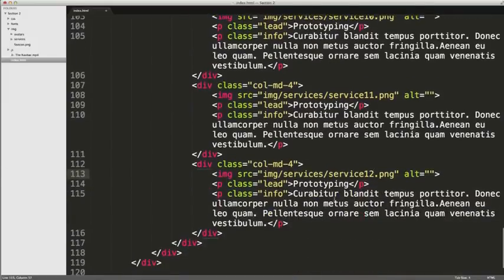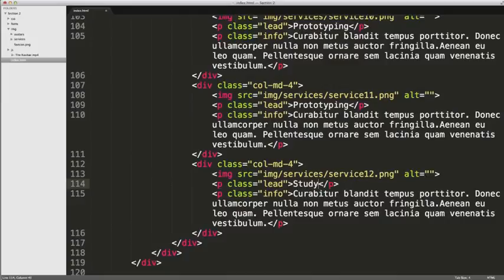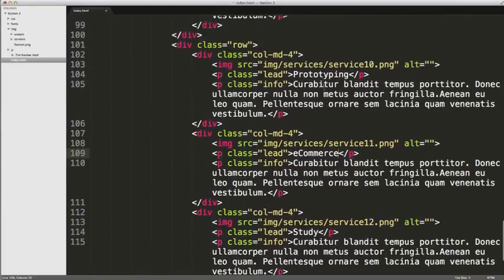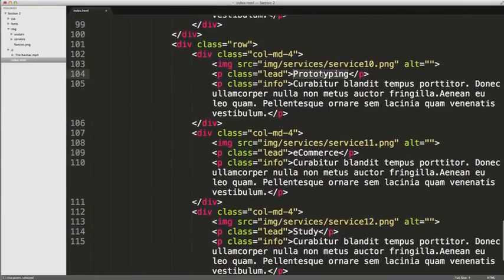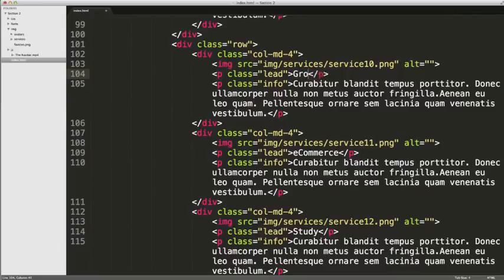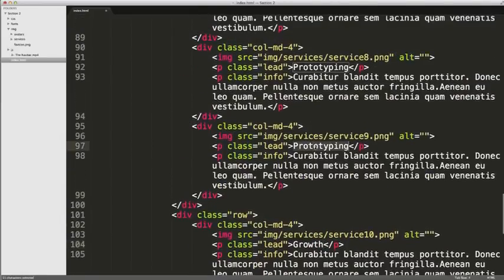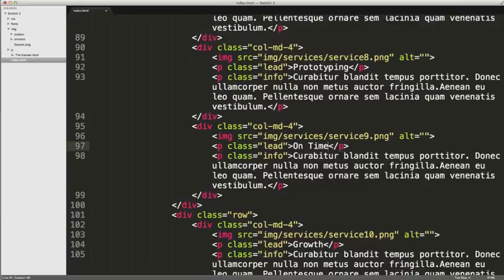Starting at the bottom, I'm going to have some lead text saying study. It'll make sense with these images quite shortly. E-commerce. Growth. On time. Green energy.